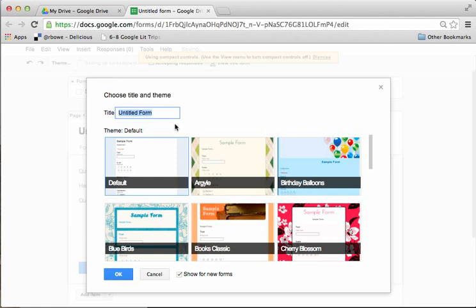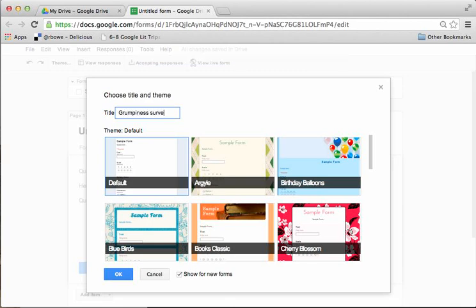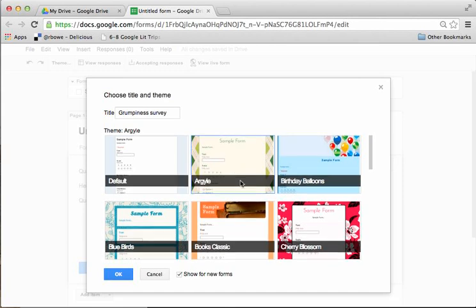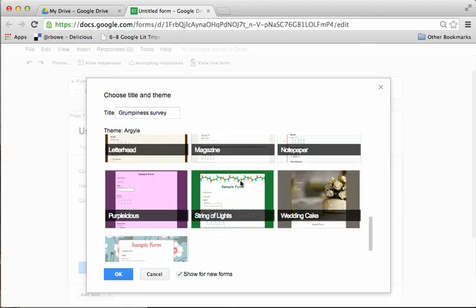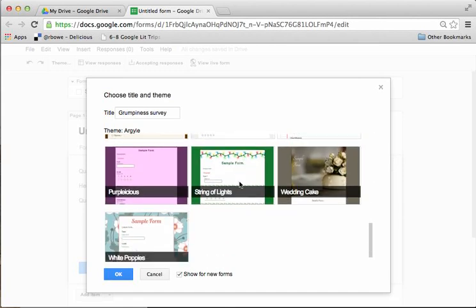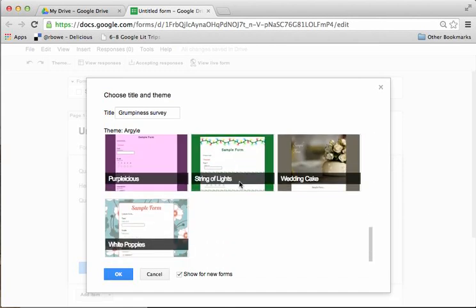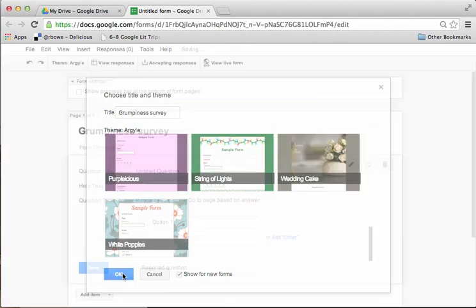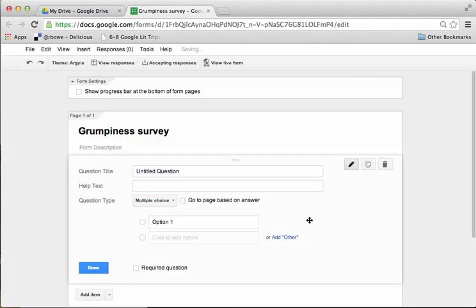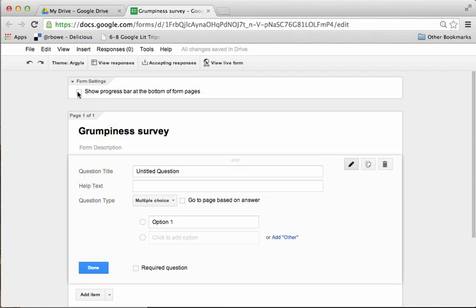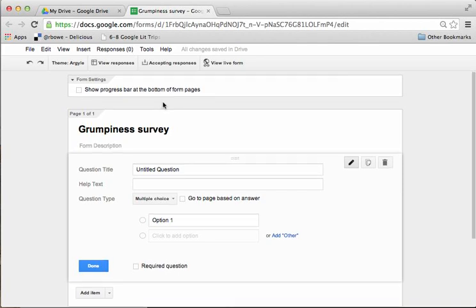So I go ahead and I click this in. And we'll just give this the title, let's do Grumpiness Survey. And I'm just going to choose any one of these that are here. I'll go ahead with Argyle. You can scroll through a wide variety of different choices that are here. And then I just click on OK. All that does is just show a background design. If you're doing multiple pages, you could click on Show Progress Bar at the bottom of Form pages. Not necessary for a short survey like this one.